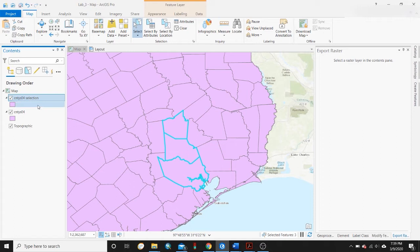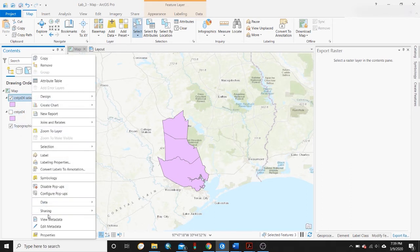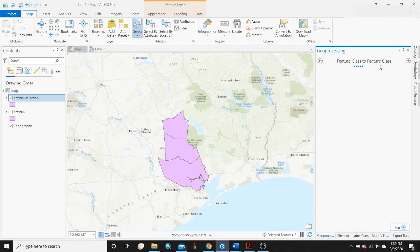I'll go to Select and then Make Layer from Selected Features. You can see a County 04 Selection has popped up. If I turn off the county layer that includes all the counties, you can see this selection is all that's remaining. The next important step is to go down to Data and Export Features — the Feature Class to Feature Class geoprocessing tool will pop up.